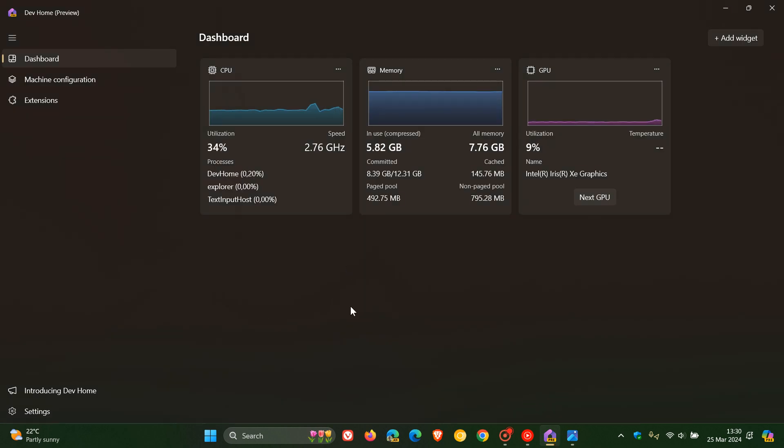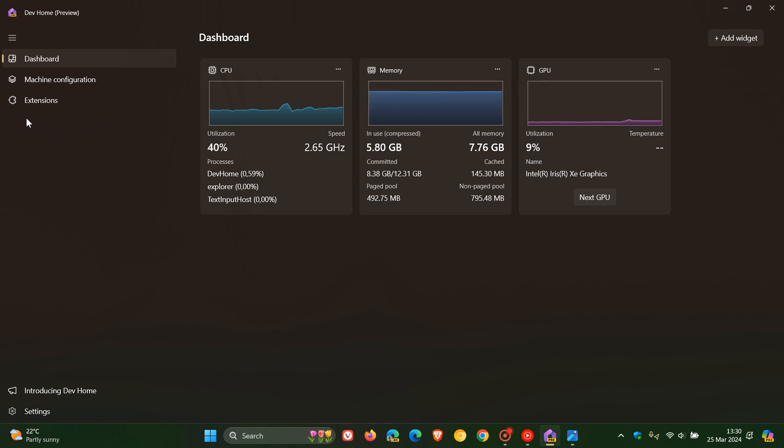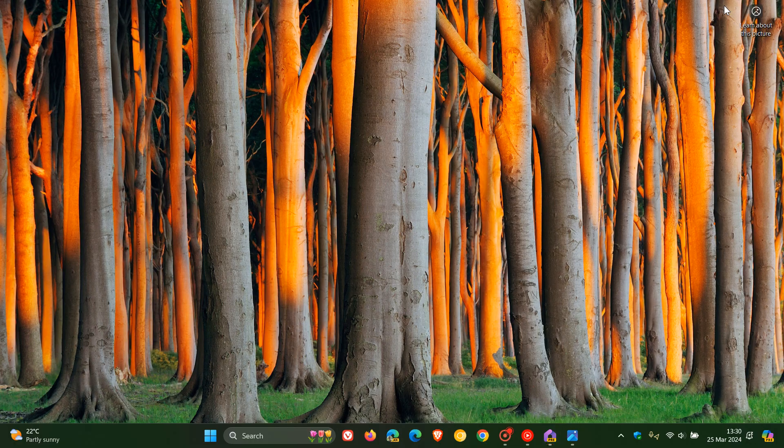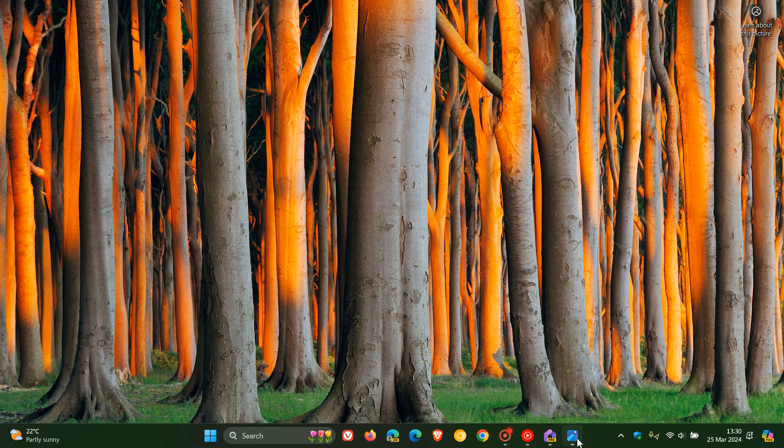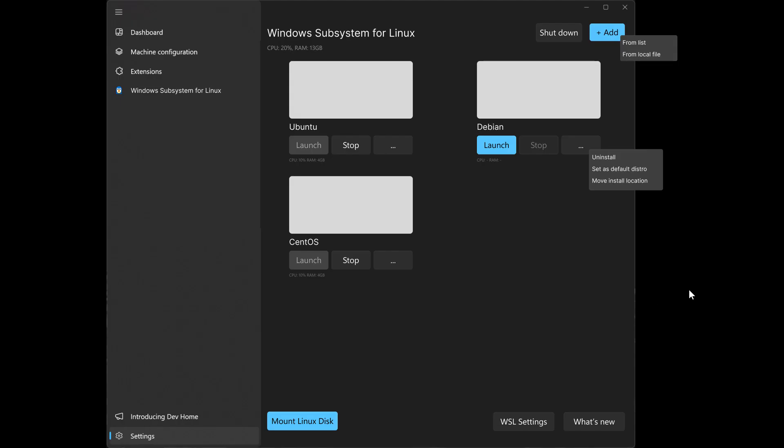And just as a quick reference, that WSL will appear and could appear here to the left-hand menu just under extensions in the Dev Home app if and when it does roll out in the future.